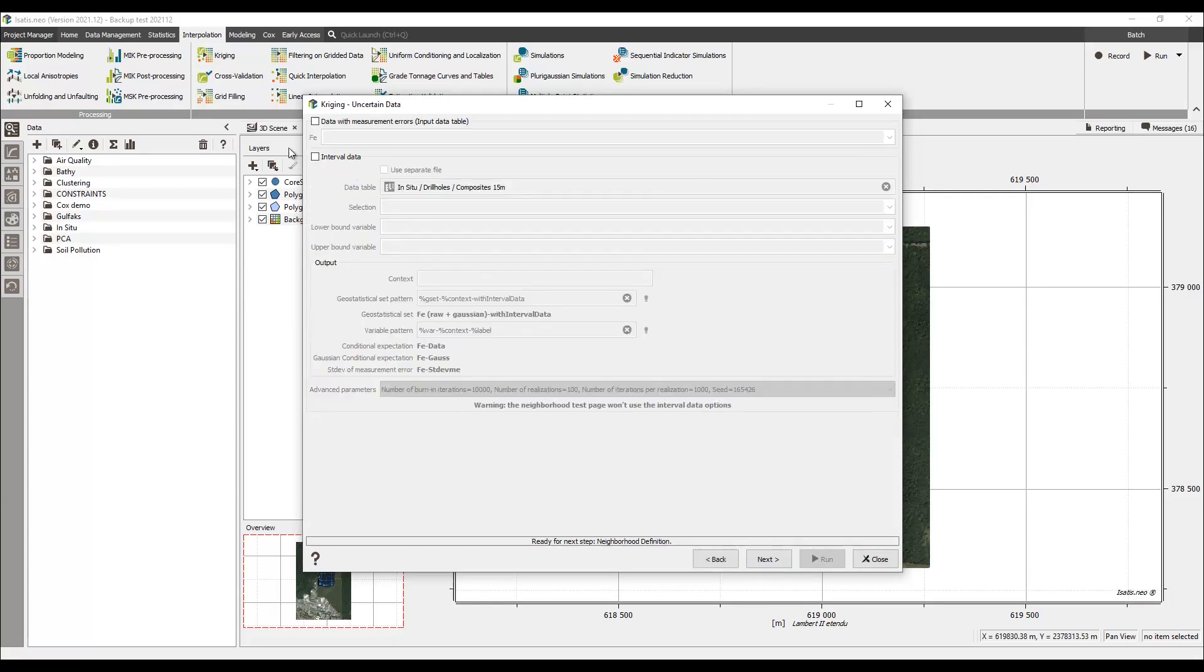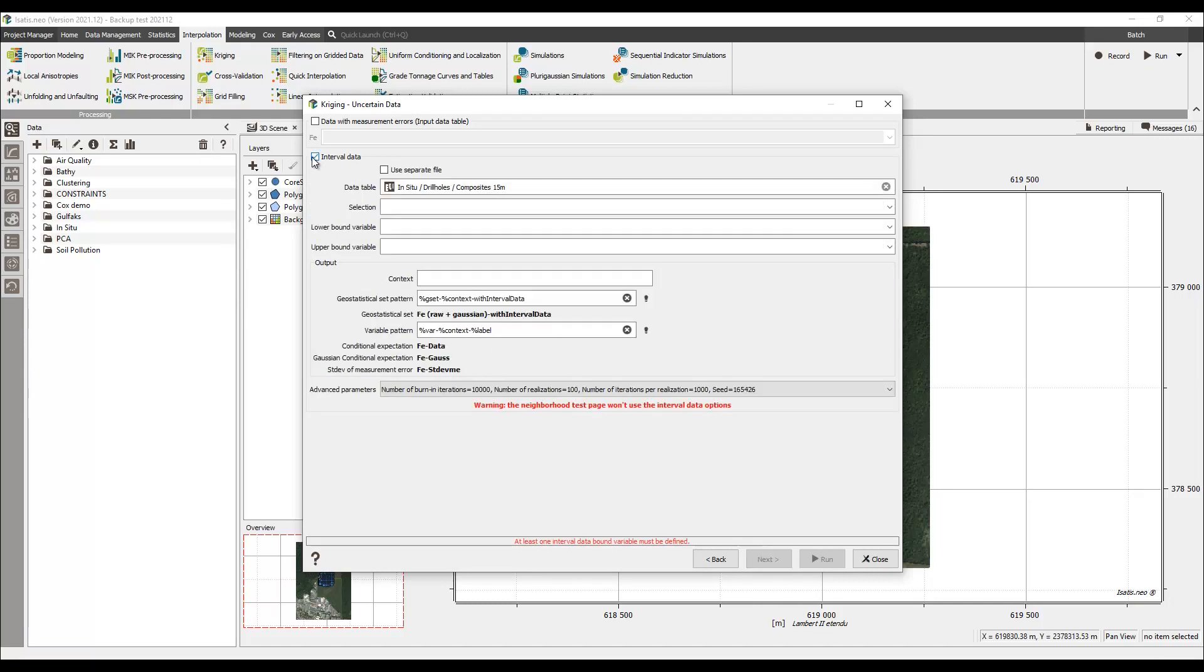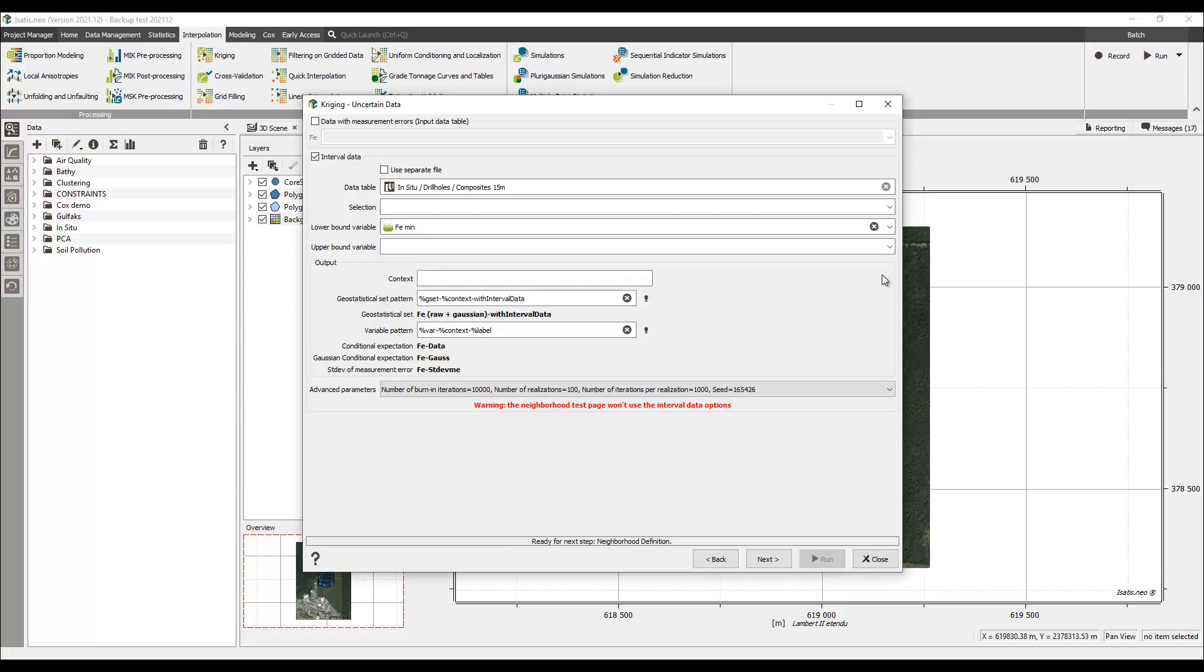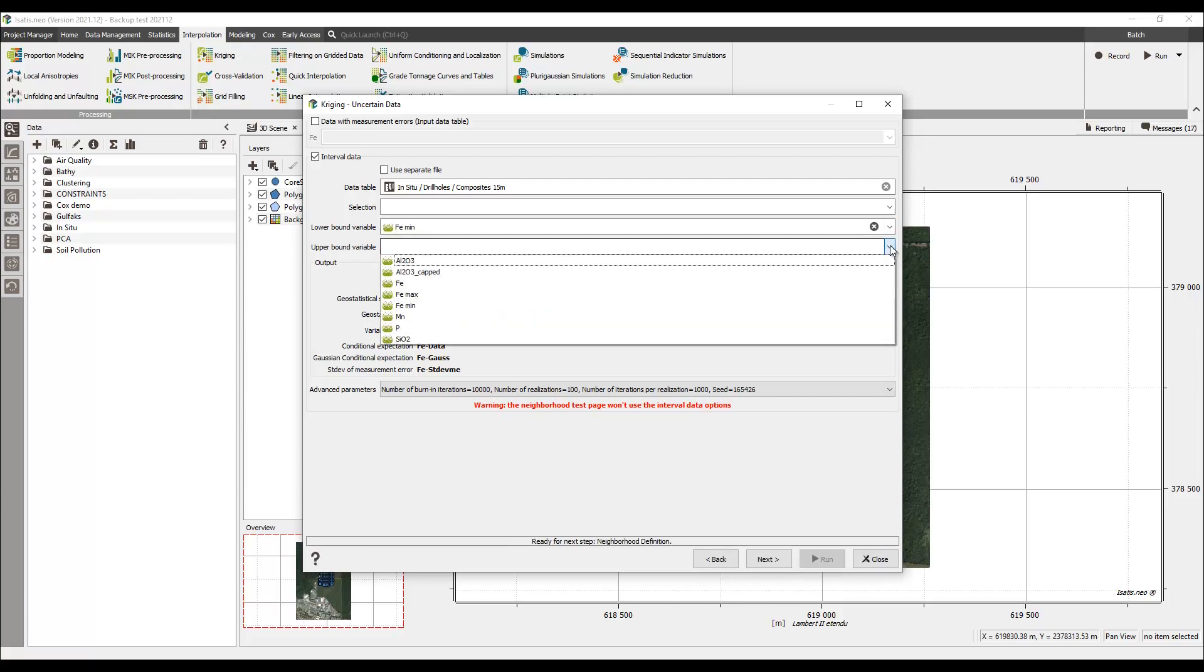The uncertain data is provided as a data interval with the lower and upper bounds of the variable of interest being provided in one or two separate files.